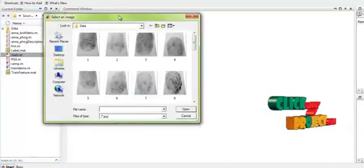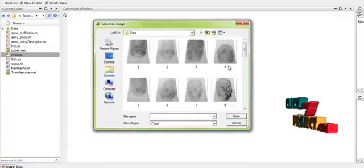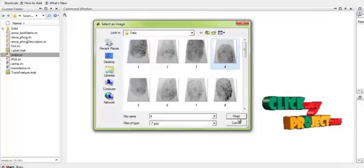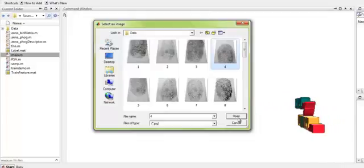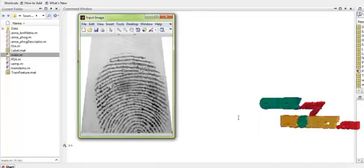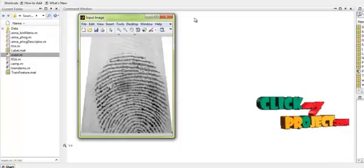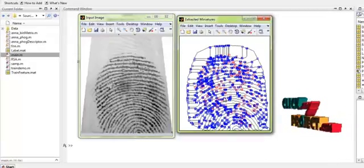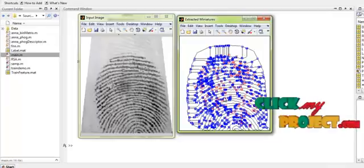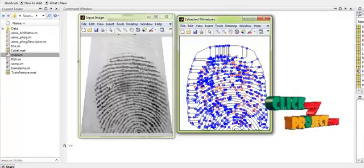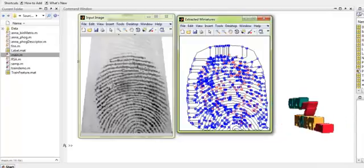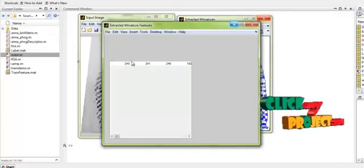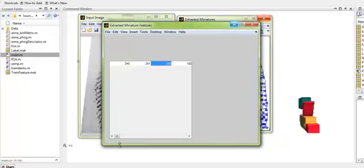First, we select any one of the images present in the dataset. After we have selected the image, the process will proceed. This is the input image that we have selected. These are all the minutiae feature points extracted from the input image. The blue color represents the bifurcations and the red color represents the ridges. The coordinates of the points are saved as the features.